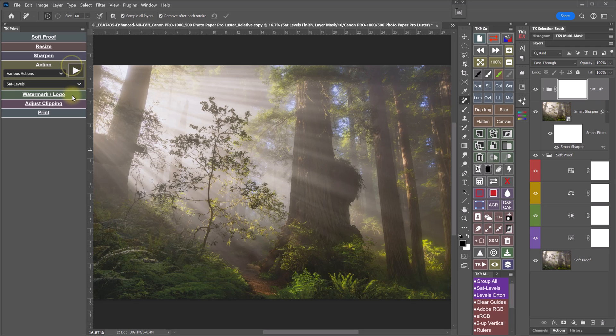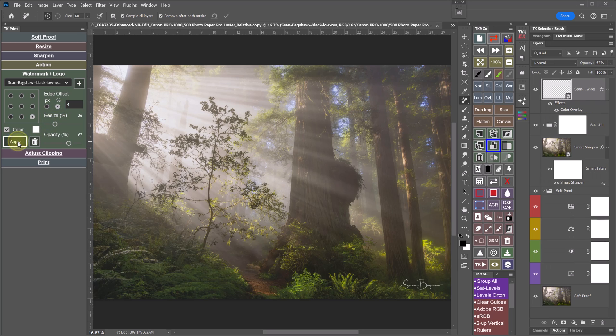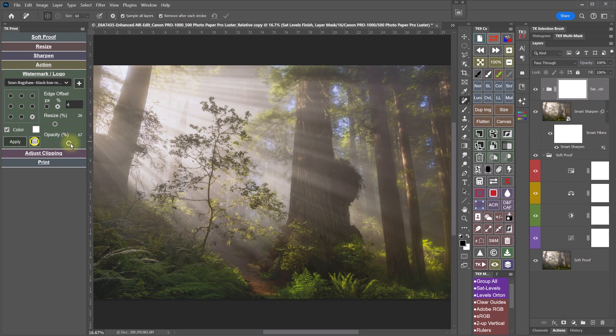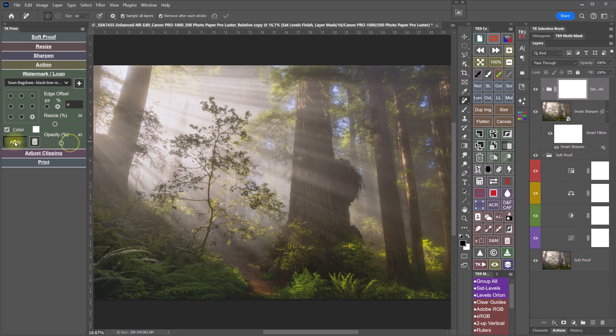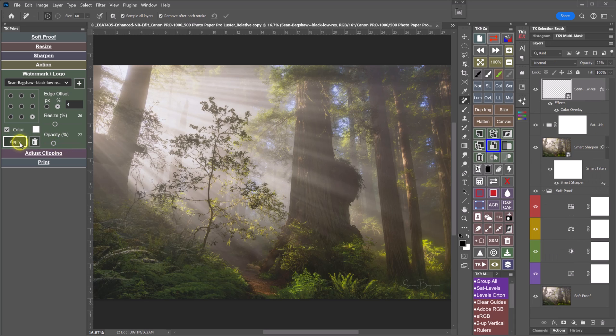The Watermark Logo section is for adding a watermark, logo, or digital signature to your print files. For example, I digitally sign prints that I have printed and drop shipped from a lab because I wouldn't be able to sign them otherwise.